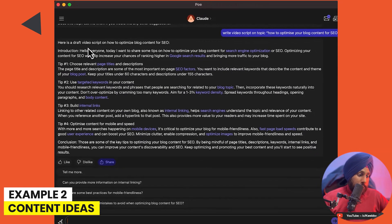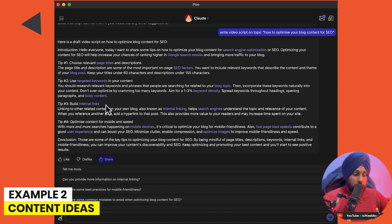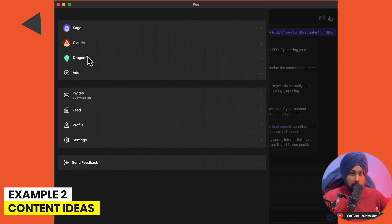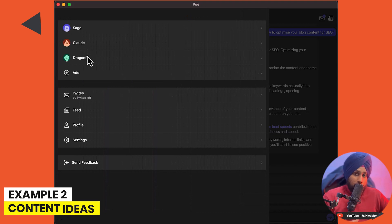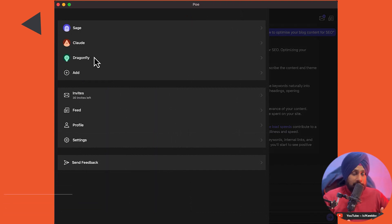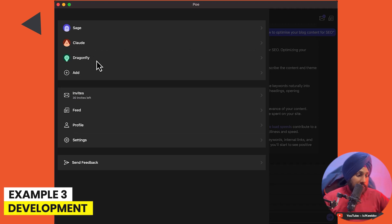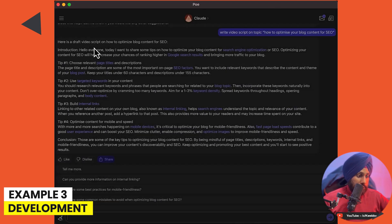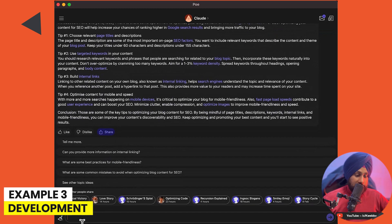The OpenAI version only gives: 'Start by understanding the basics of SEO' — not much more. Anthropic gives the whole video script. I think ChatGPT itself is more reliable than the OpenAI model provided to third-party websites like poe.com — the API version is not as specific. But Anthropic's Claude is clearly ahead in the script-writing test.